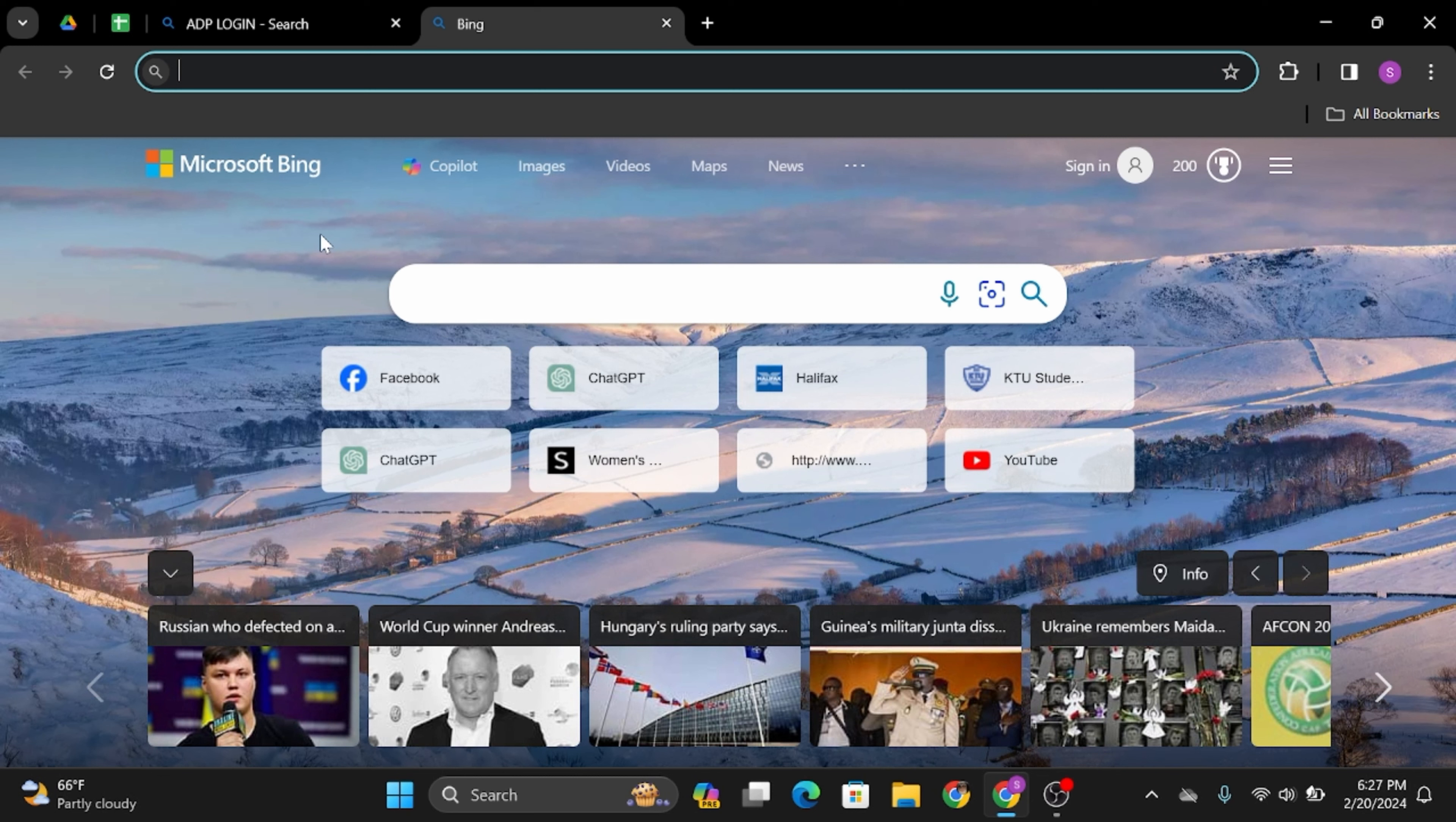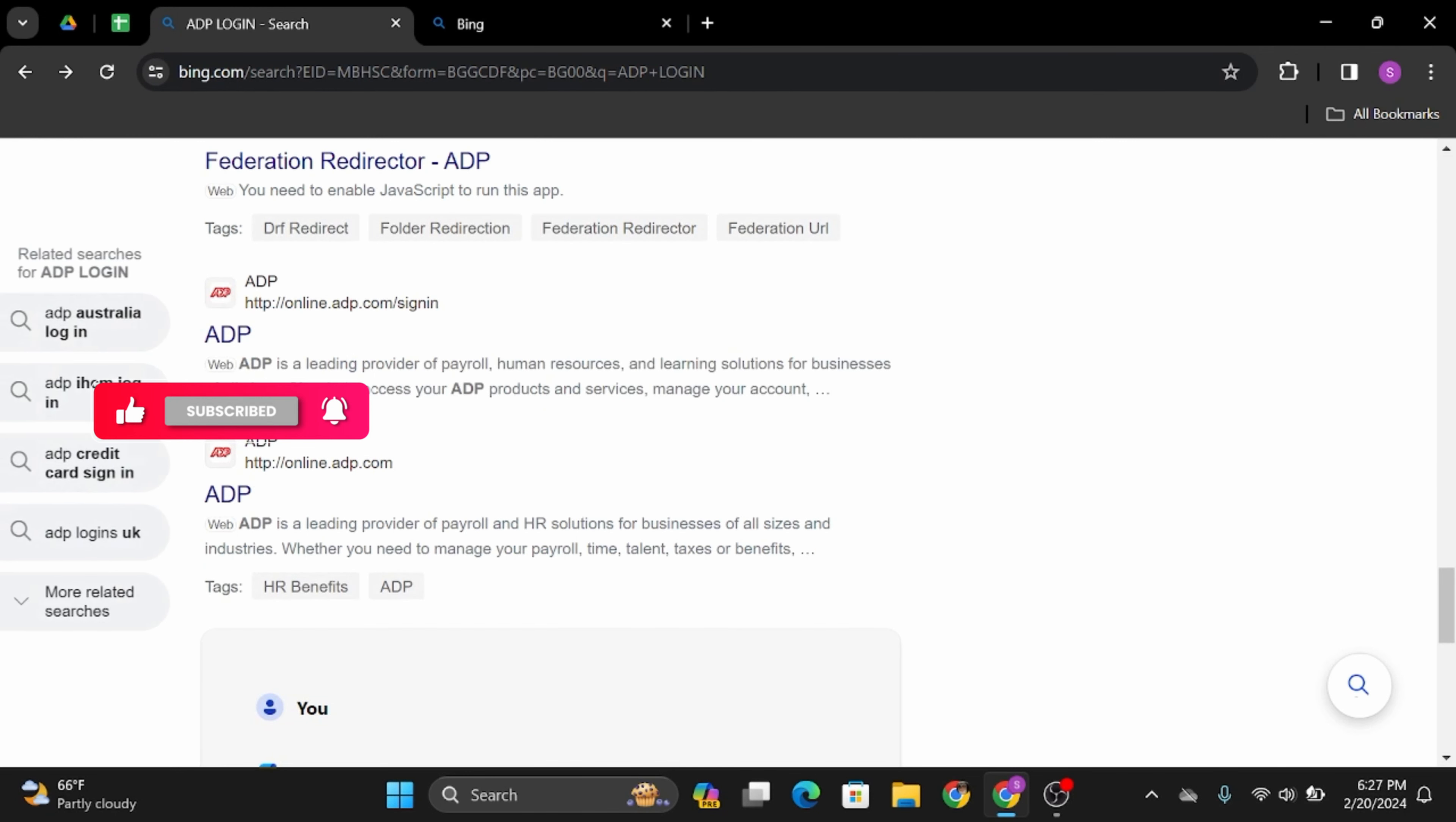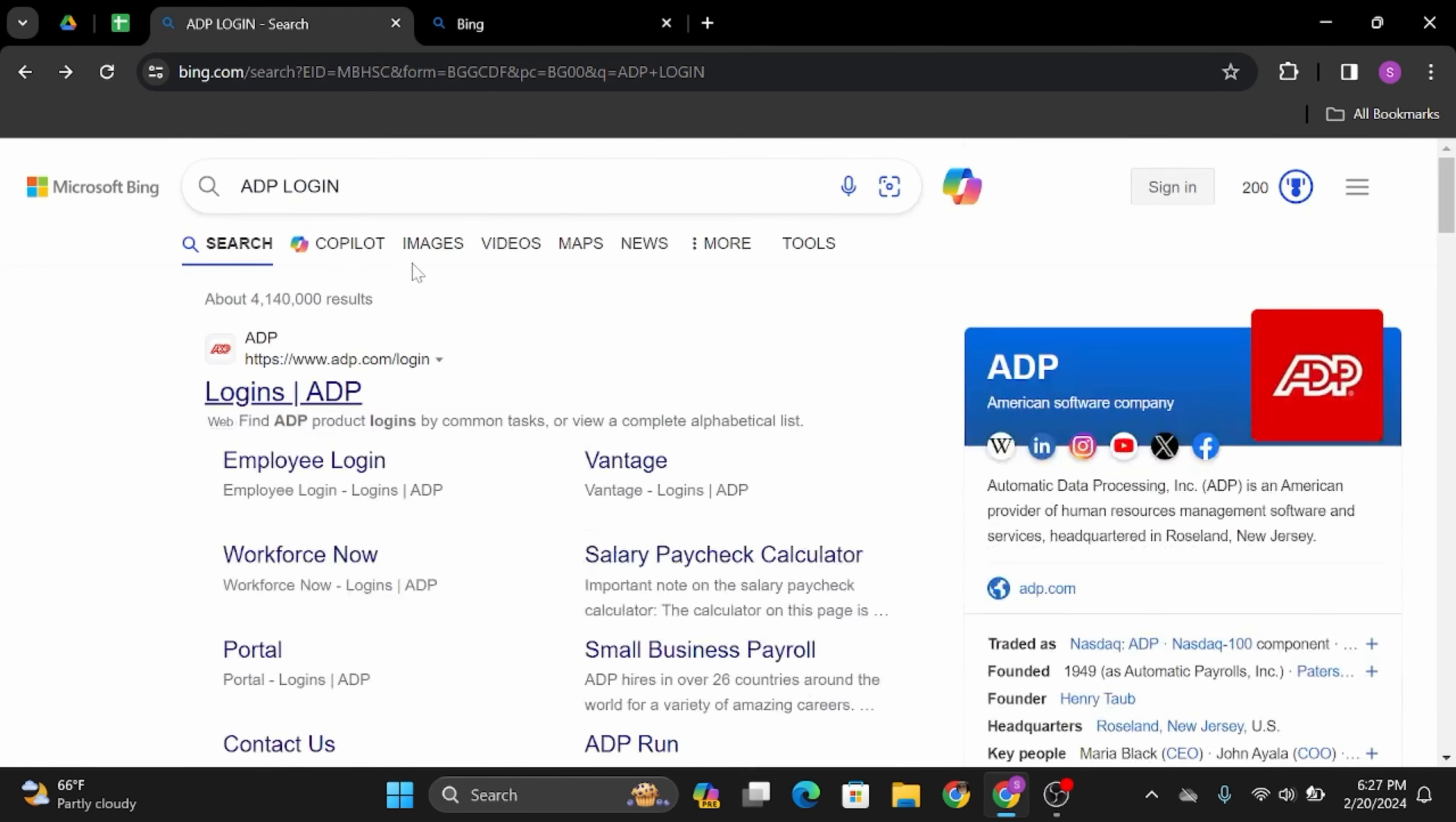So without any further ado, let's jump right into the process. Head over to any web browser and at the top search bar, simply type in ADP Login.